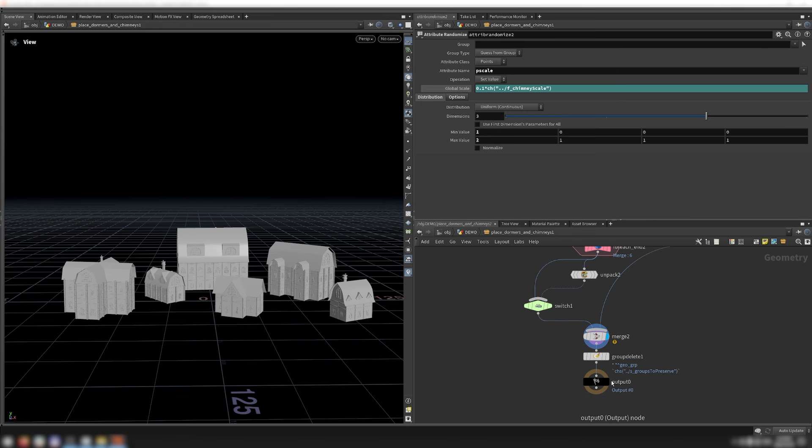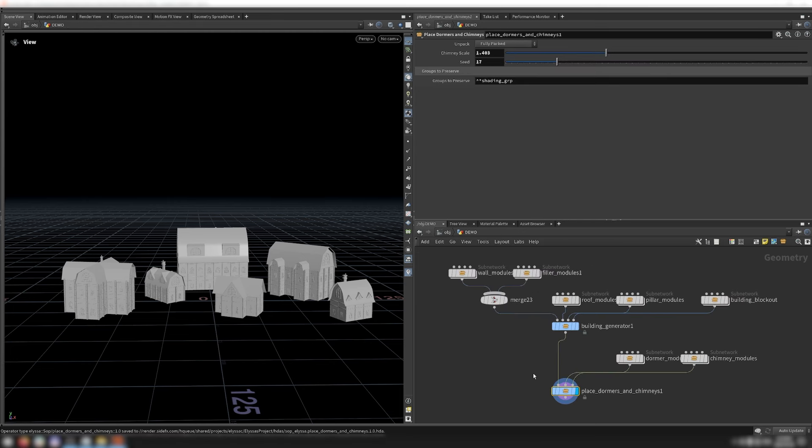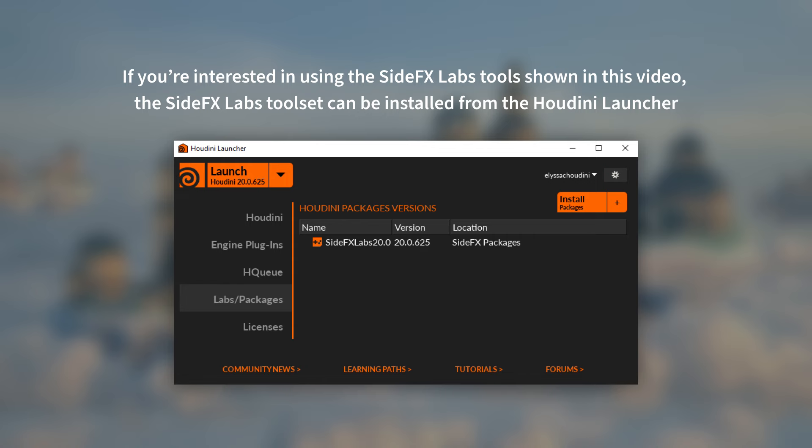With the exception of the materials explained in more detail in the first building video, the materials for the buildings are handled the same way as the aqueduct and tower generators — with shading groups created by the module generators, noise textures generated in COPs, and materials assigned in LOPs based on the shading groups. This concludes this video on building generation. I hope you enjoyed the video, and in the next one we'll be talking about stylized terrain generation. Thanks for watching!